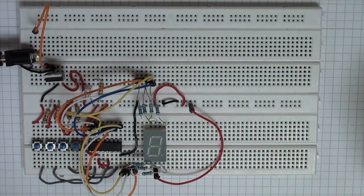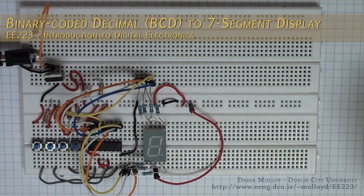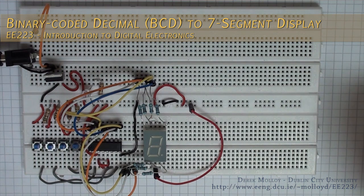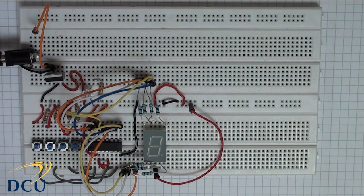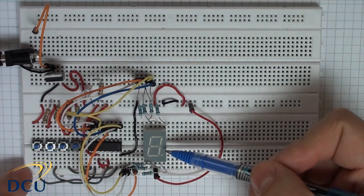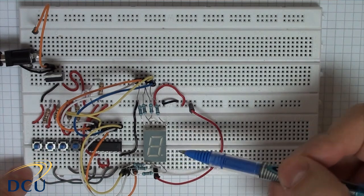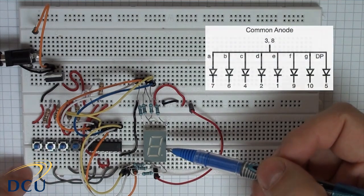This is my circuit to test the 74LS47. It's a BCD to 7-segment decoder and we're going to use it to drive this 7-segment display here. It's a common anode 7-segment display.